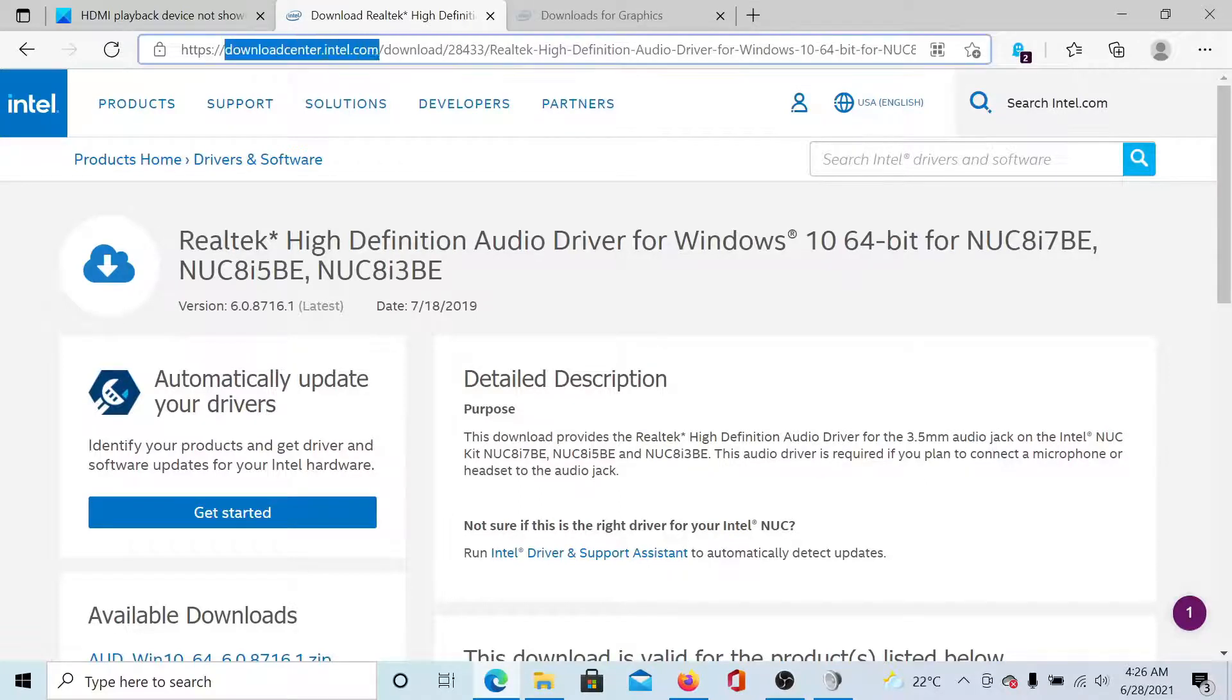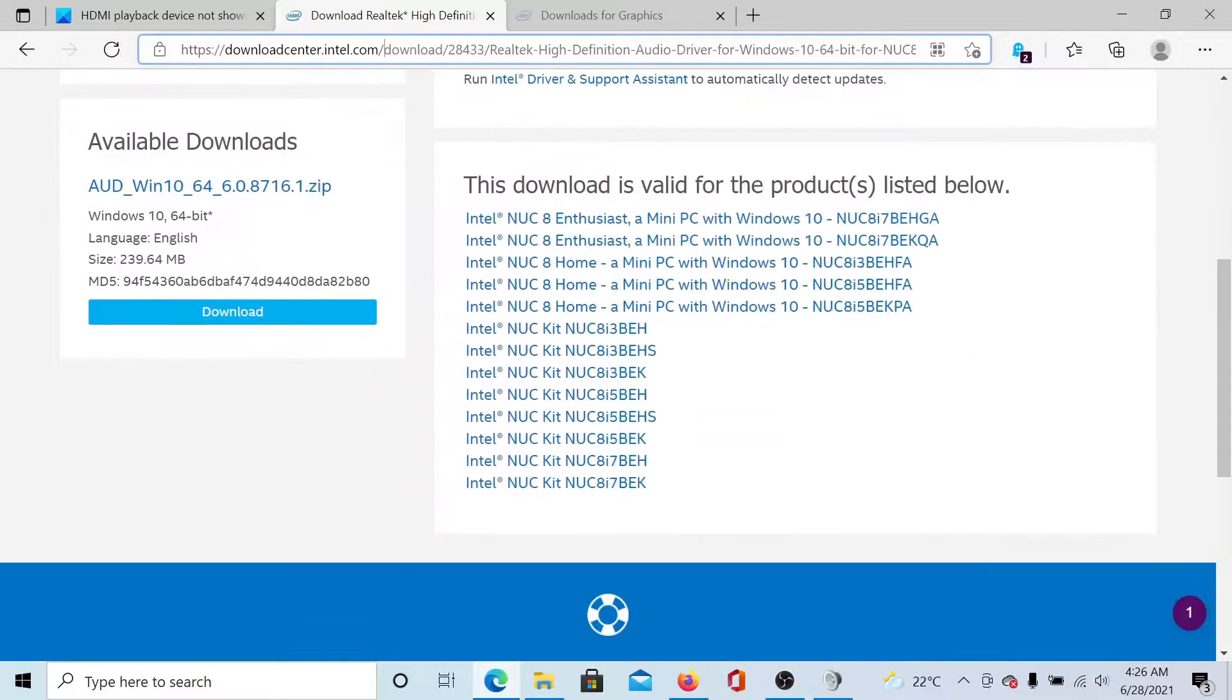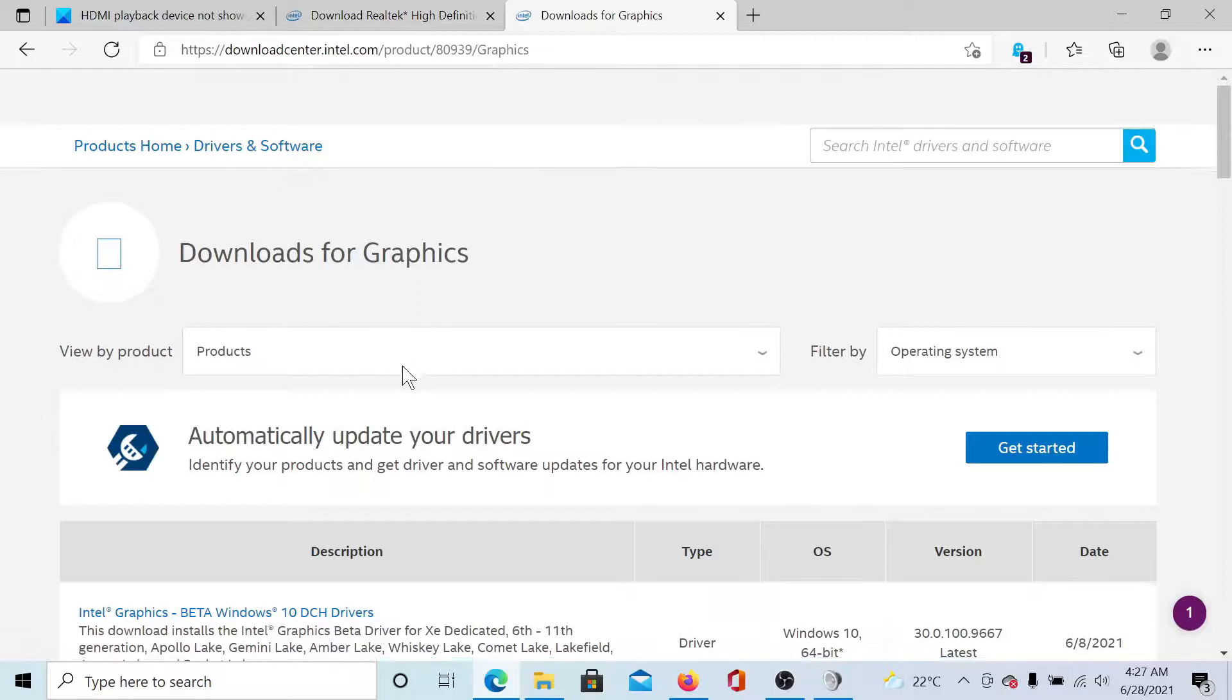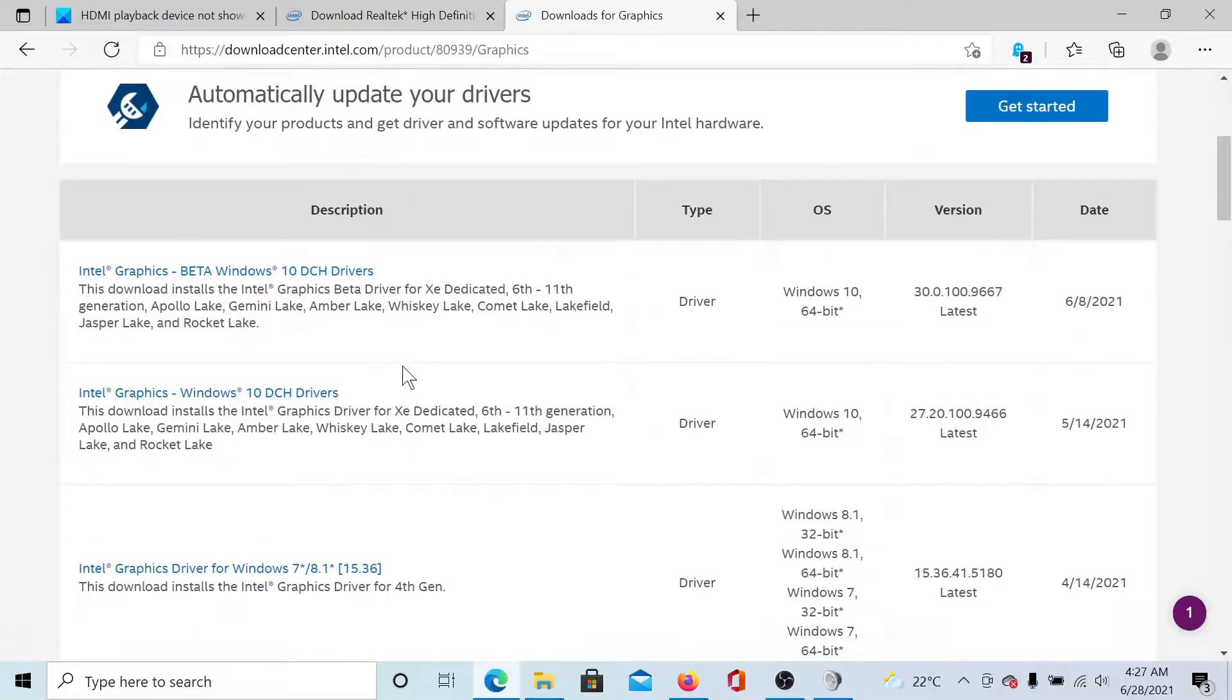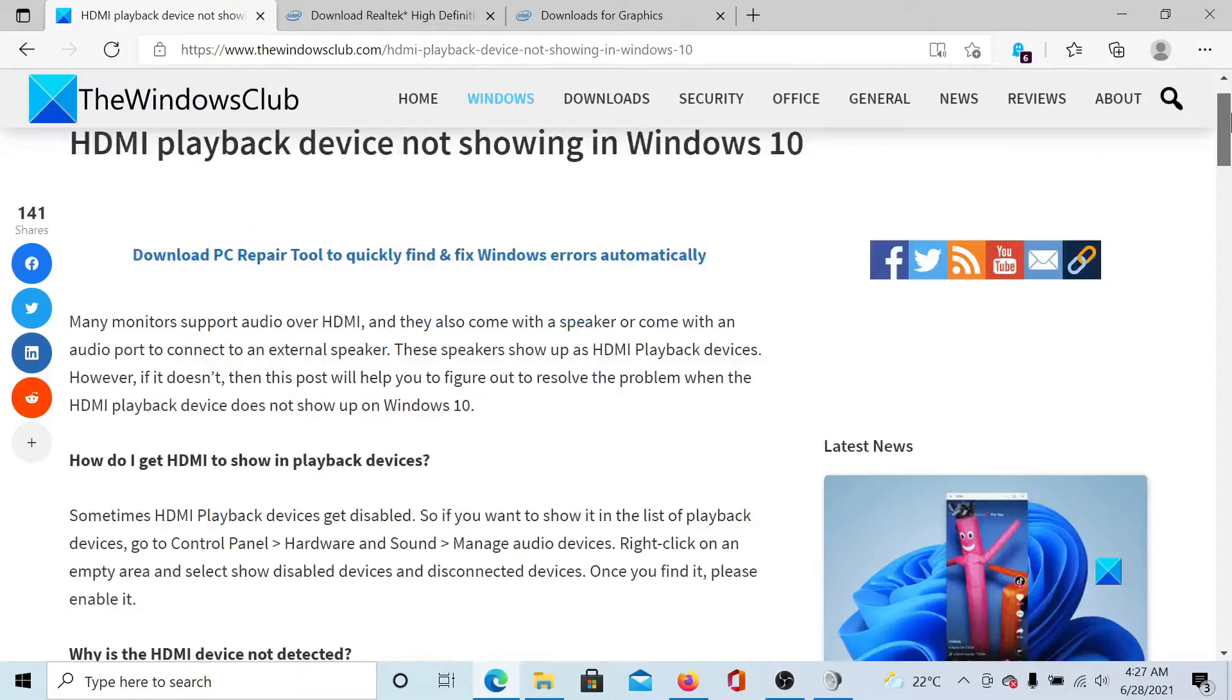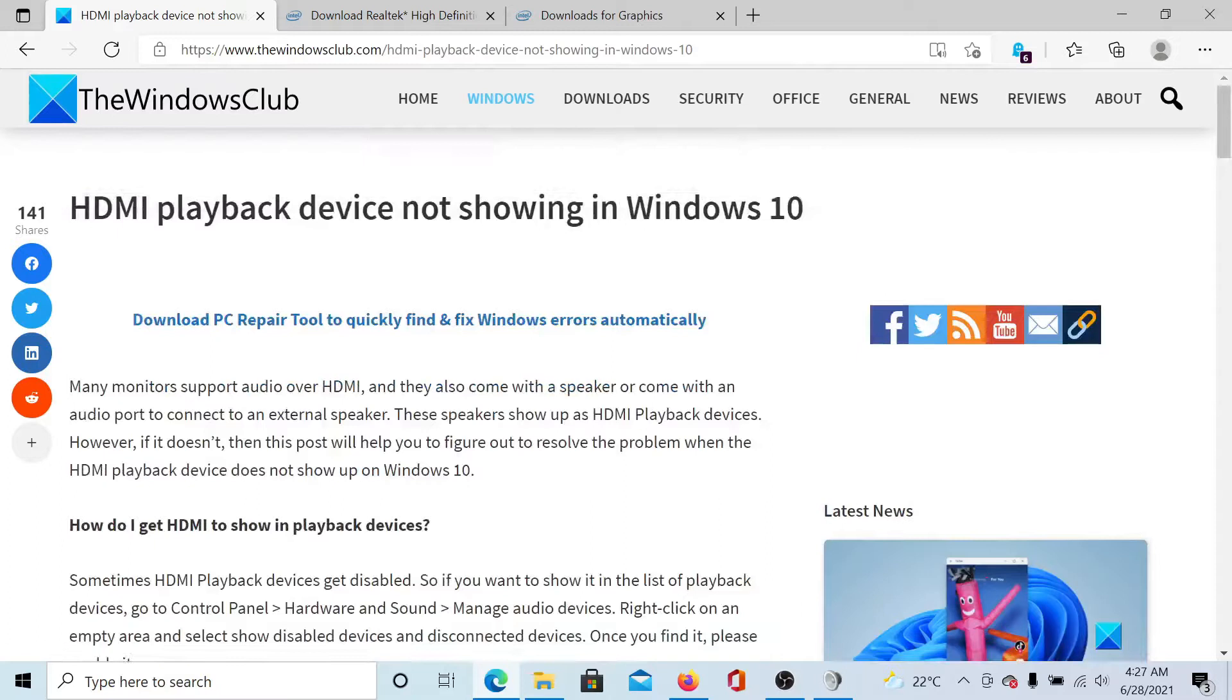Go to downloadcenter.intel.com, search for the audio drivers, click on Download, and run the downloaded drivers. Do a similar thing for graphics card drivers, and once this is done, we are sure that the issue would be resolved.